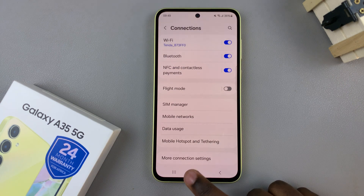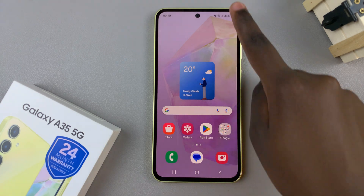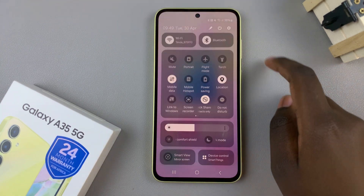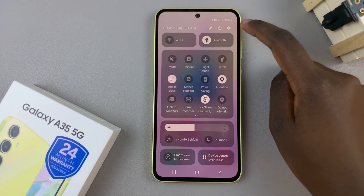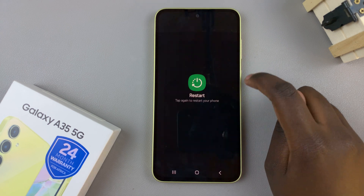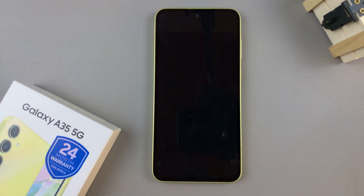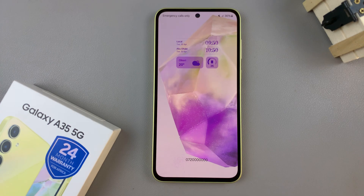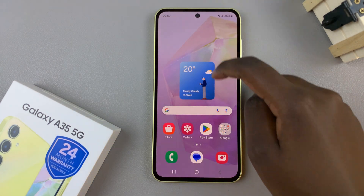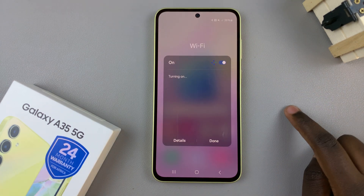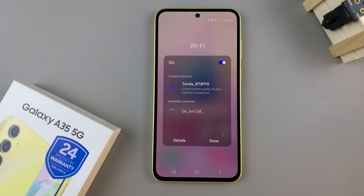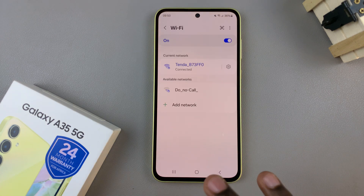Another way we can do this is by simply restarting your phone. Before we do that, switch off Wi-Fi on your device. Then restart your device and wait for it to restart. Once your device is restarted, simply connect to that old Wi-Fi network and your issue should be solved.